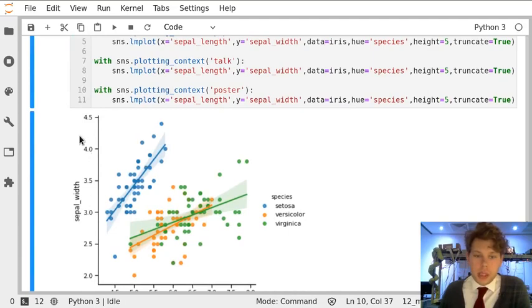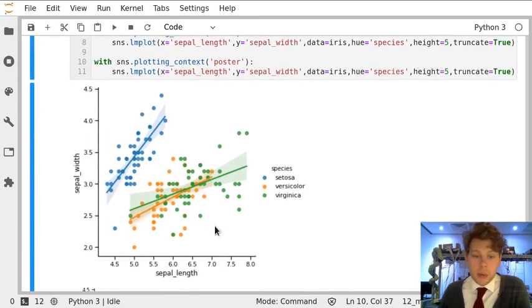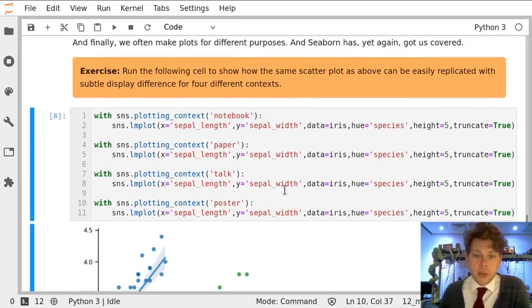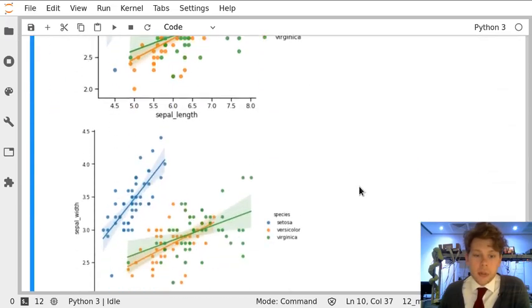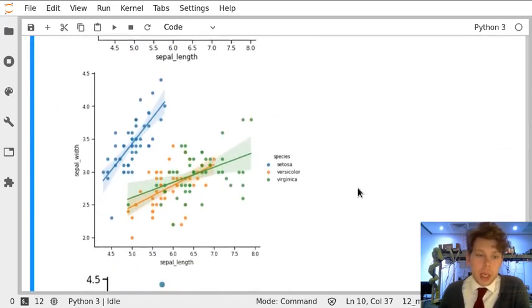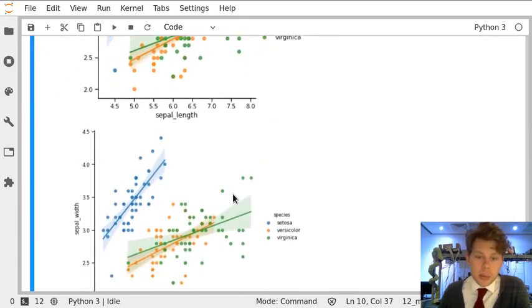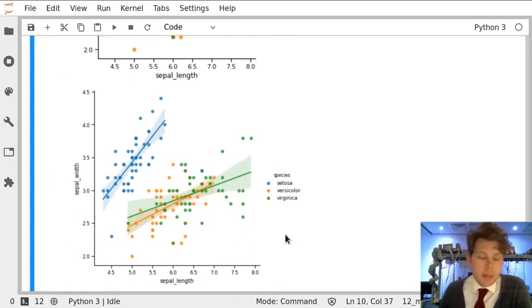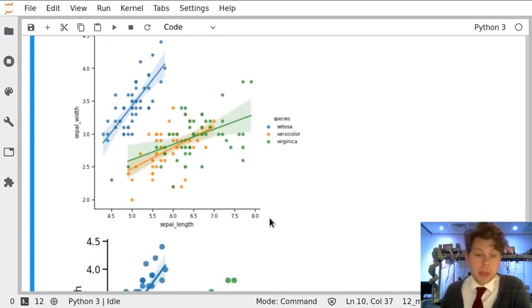This is the standard plot we've already seen before, and that's what notebook mode gives you. Next, we've asked for a version for a paper, and you can see we're using slightly smaller points and slightly smaller text. This tends to be fairly reasonable for producing papers, as you tend to be squeezing graphs in amongst the figure.